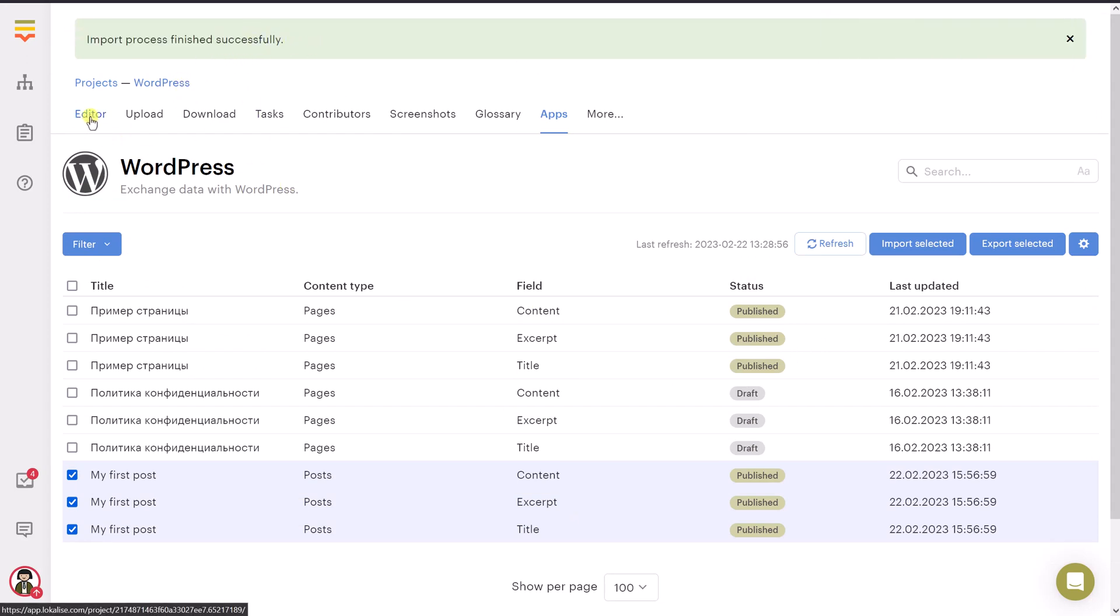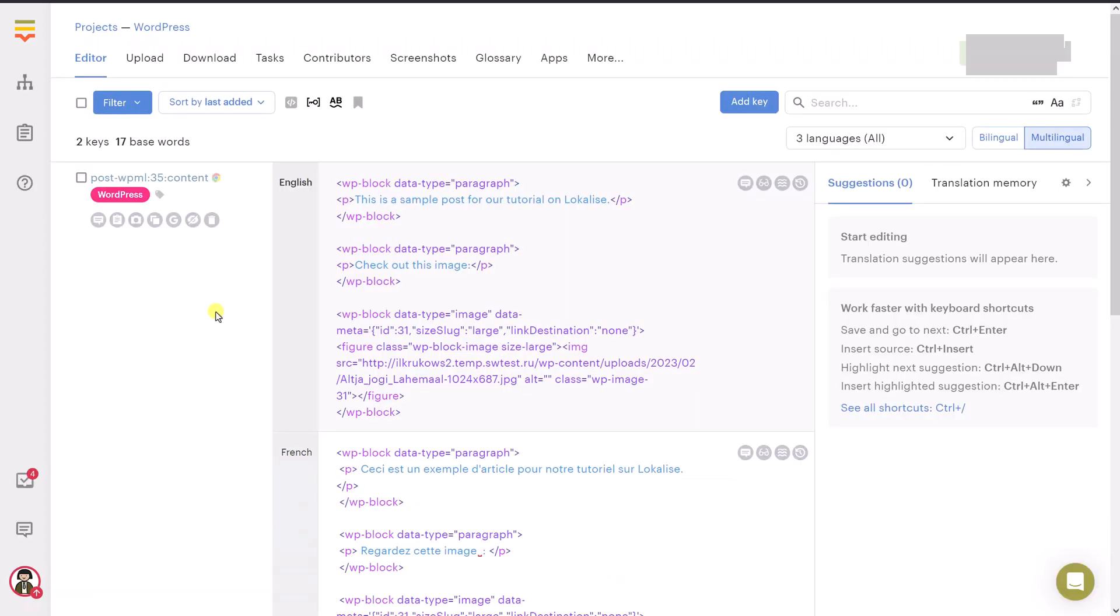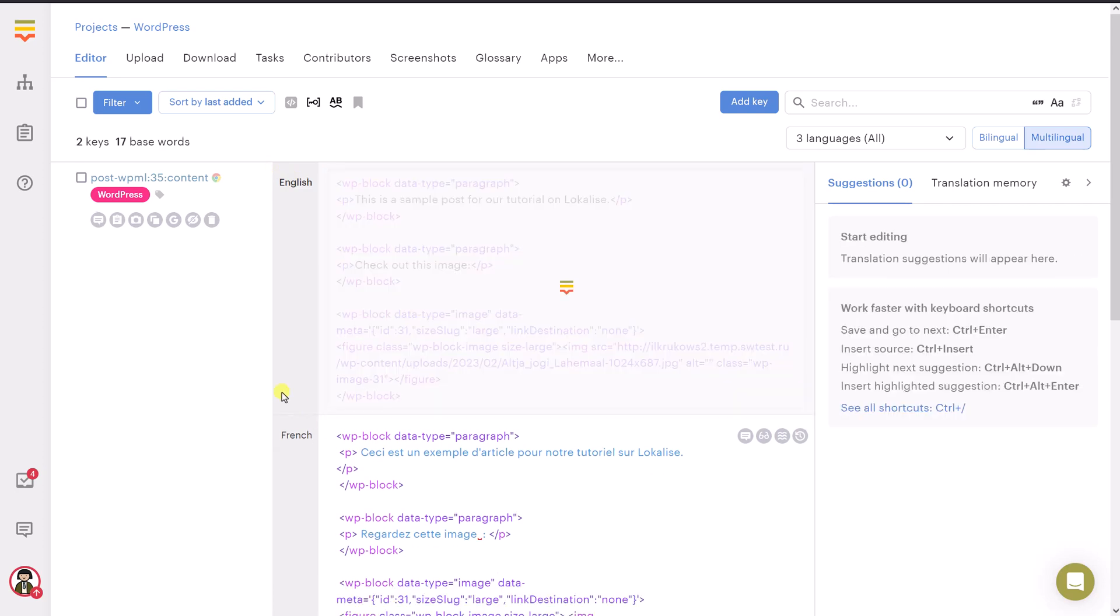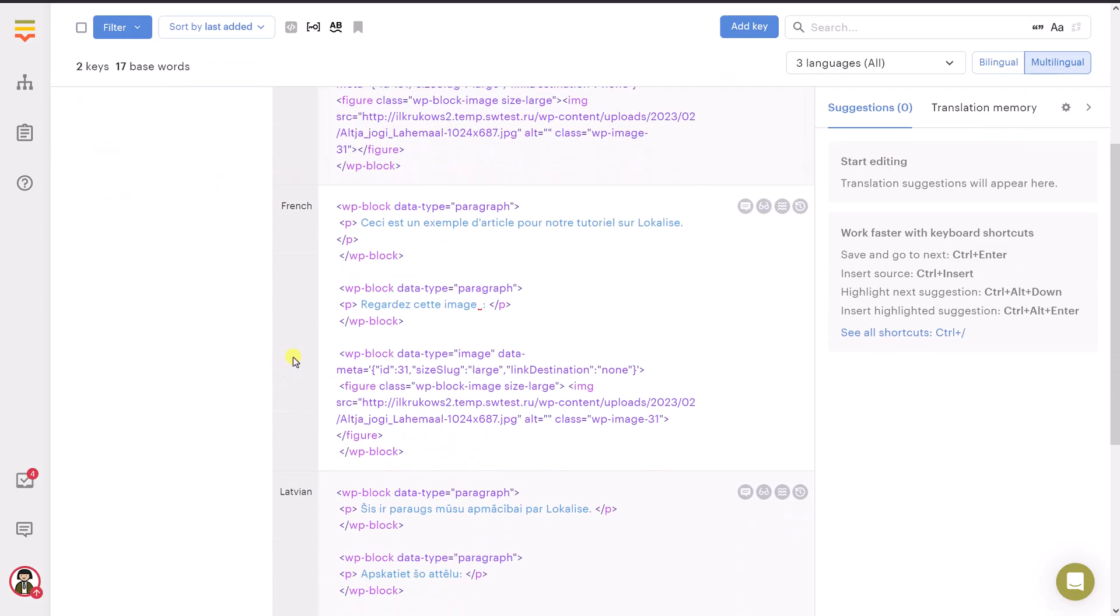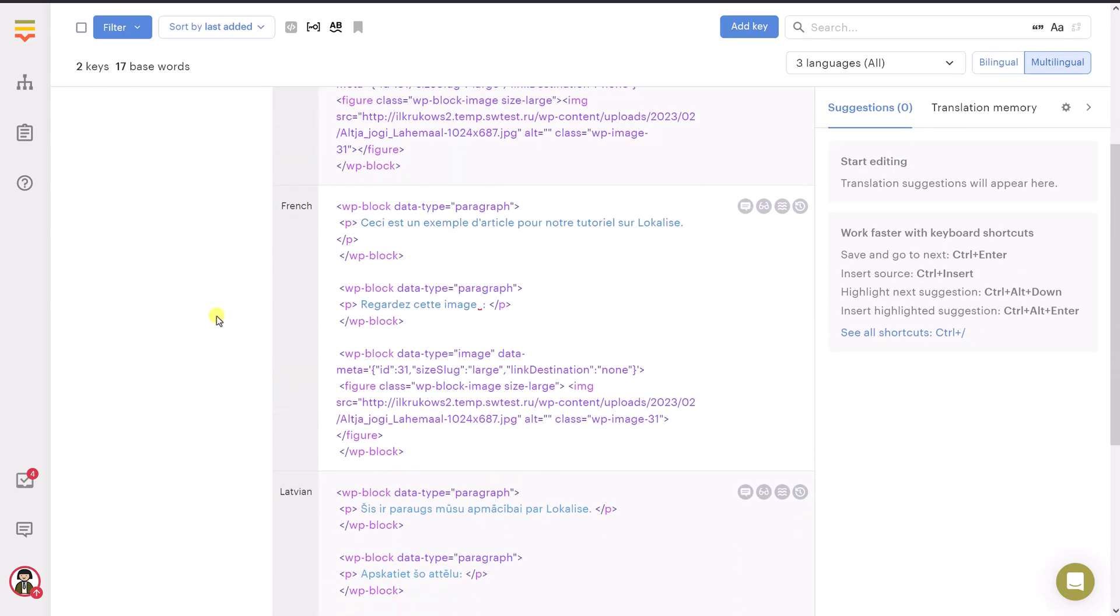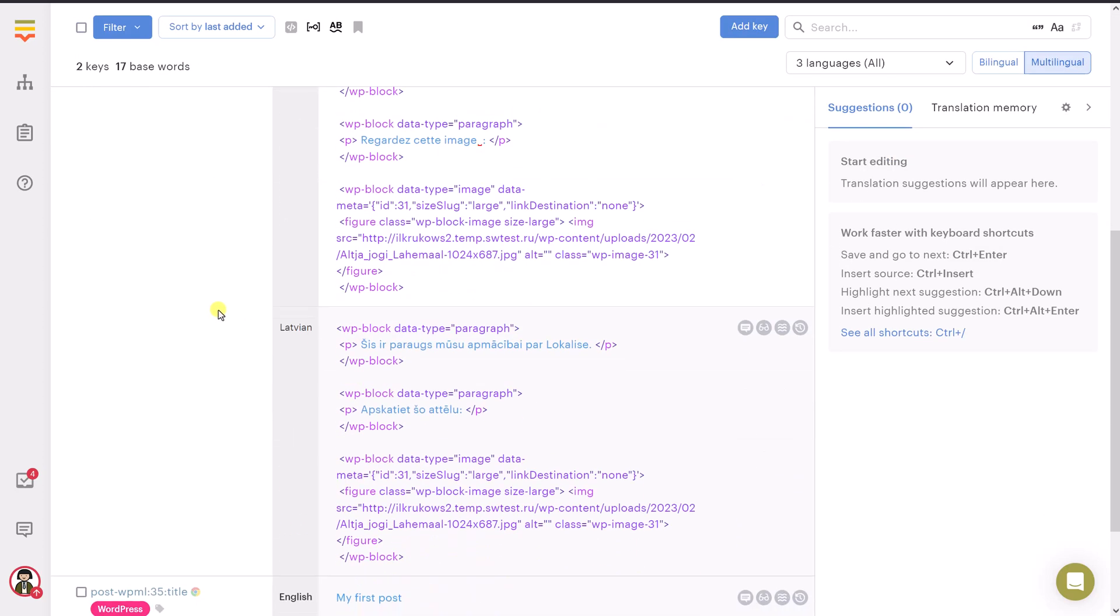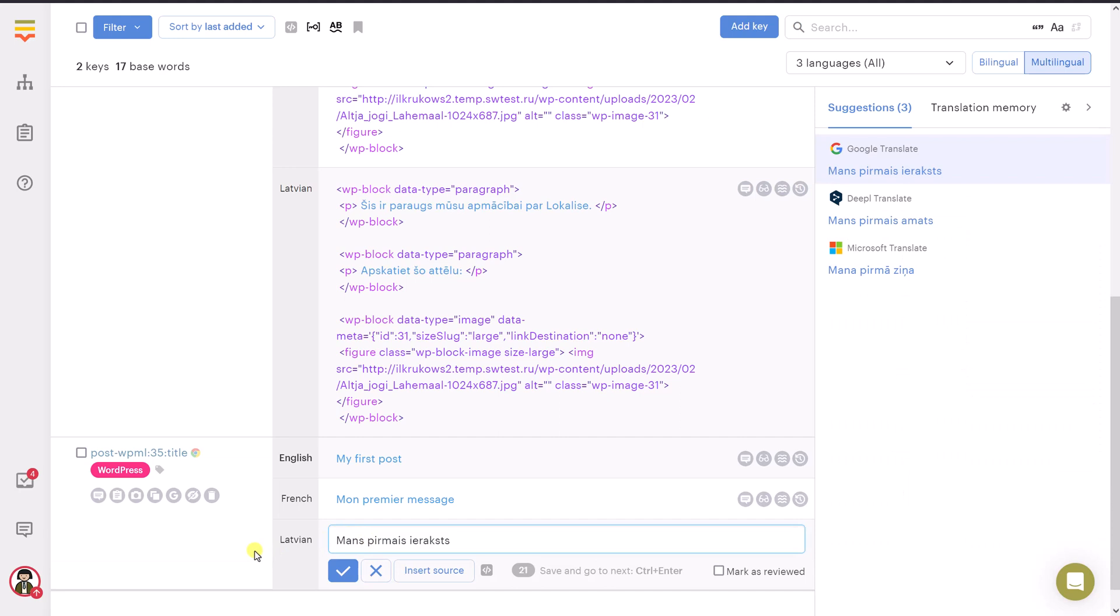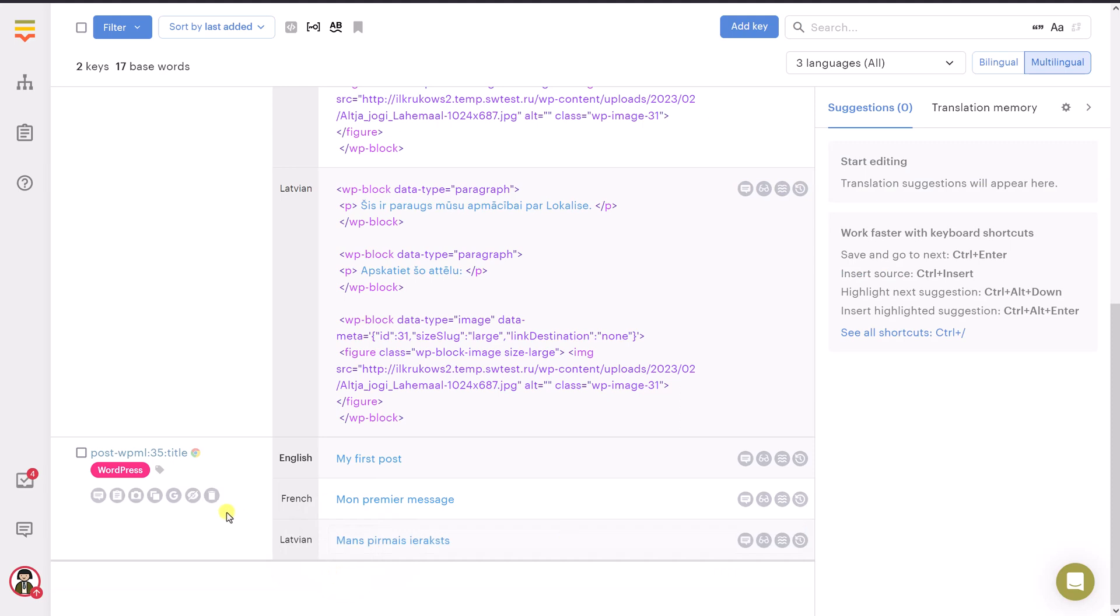And now let's return to the project editor. Let's take a look at this. So we can see that there is this English text and the French translation was provided for us, which is really nice. And the same applies to this title. So French and Latvian translations were provided for us by Google. But of course, if you don't like this text, you can adjust it by clicking on it. You can see there are suggestions from neural networks. You can type some text here. And once you're ready, just say save. Brilliant.